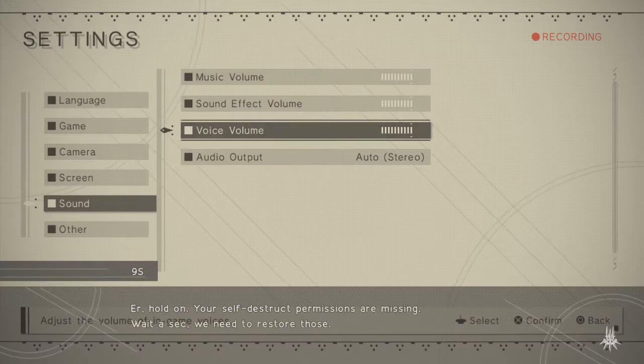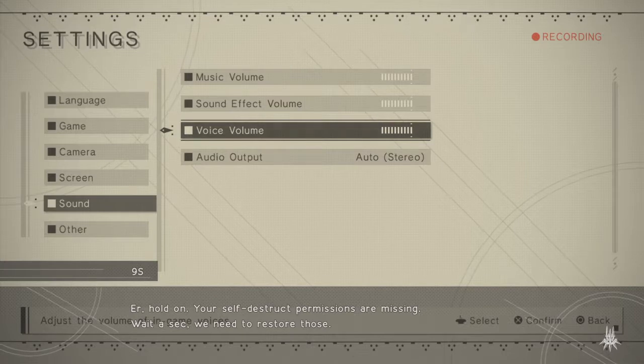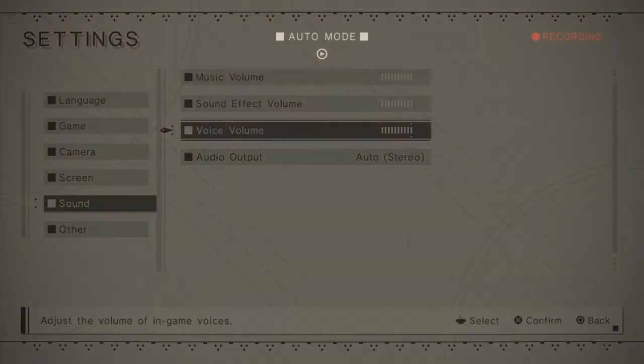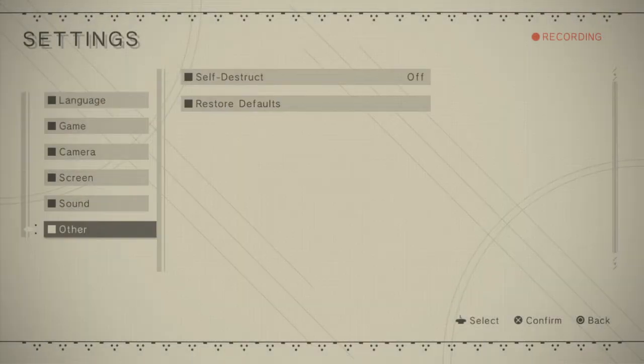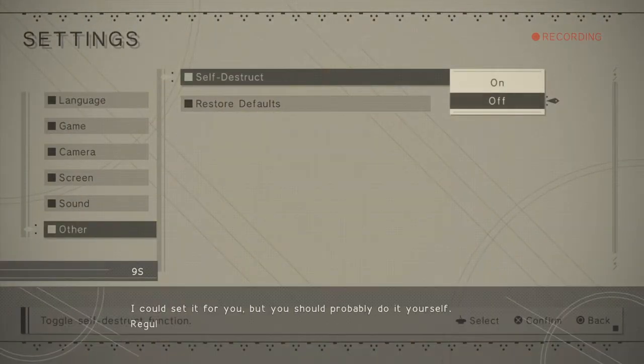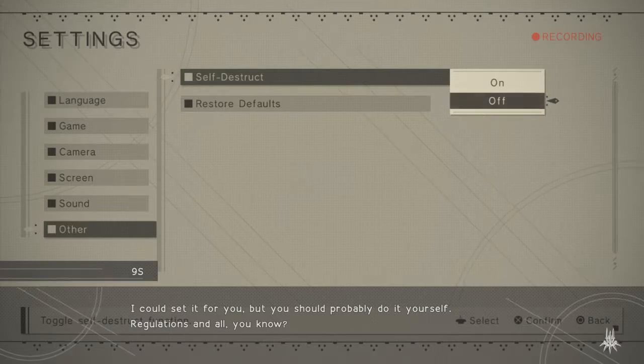Your self-destruct permissions are missing. Wait a sec, we need to restore those. I could set it for you, but you should probably do it yourself. Regulations and all, you know.